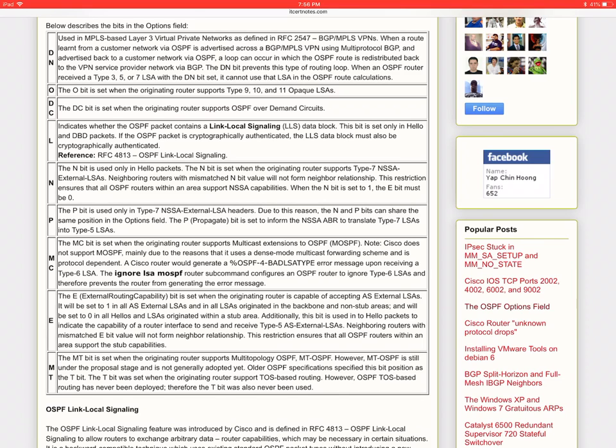Now let's look at the P bit. So the P bit is used only in type 7 NSSA external LSA headers. Due to this reason the N and P bits can share the same position in the options field. The P propagate bit is set to inform the NSSA ABR to translate type 7 LSAs into type 5 LSAs.